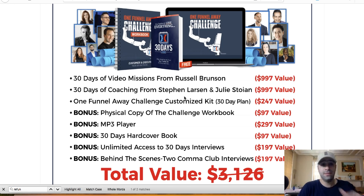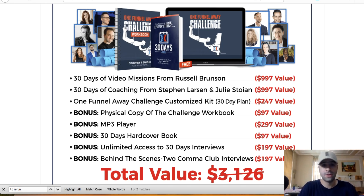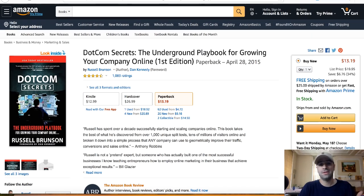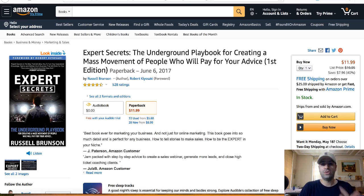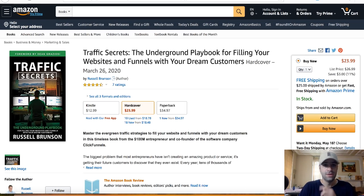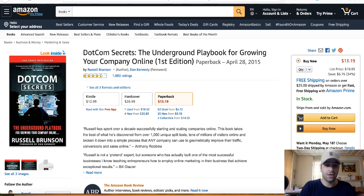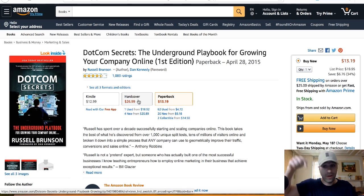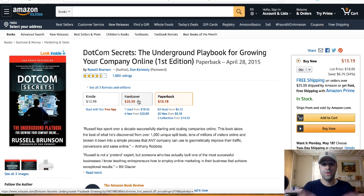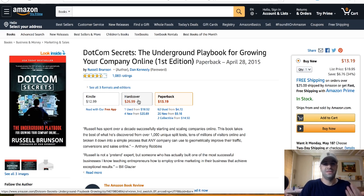Also in the ClickFunnels ecosystem there are three books I recommend: DotCom Secrets, Expert Secrets, and Traffic Secrets. You probably want to start with DotCom Secrets. It costs $26 but through the link in the description you can get it for free — you only cover shipping, which is about $7 to $8.